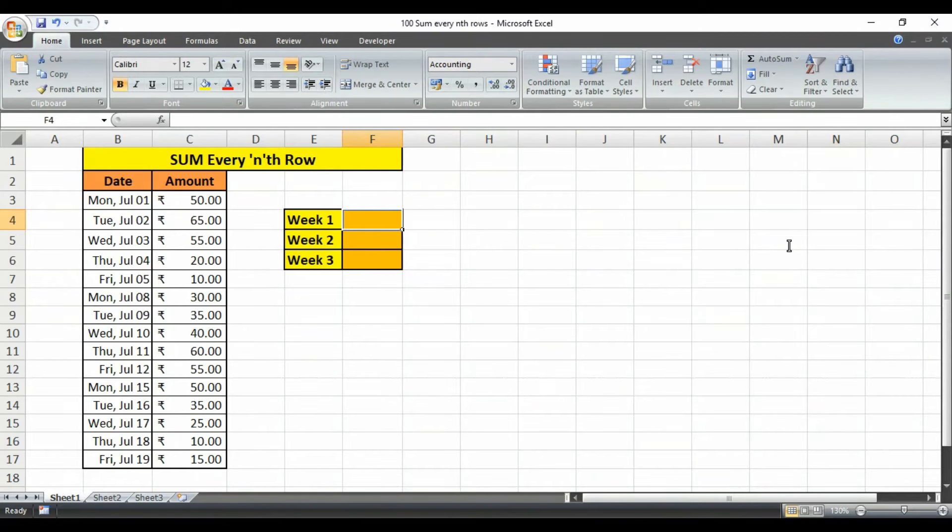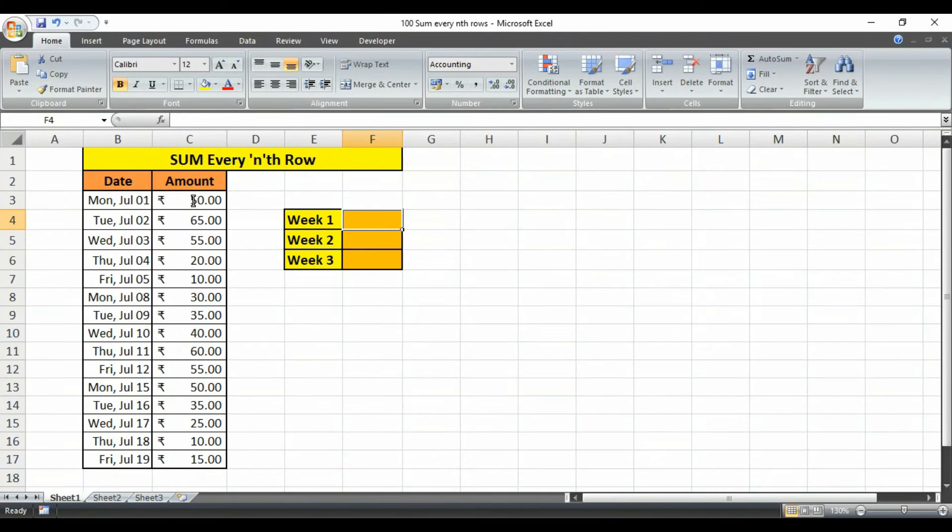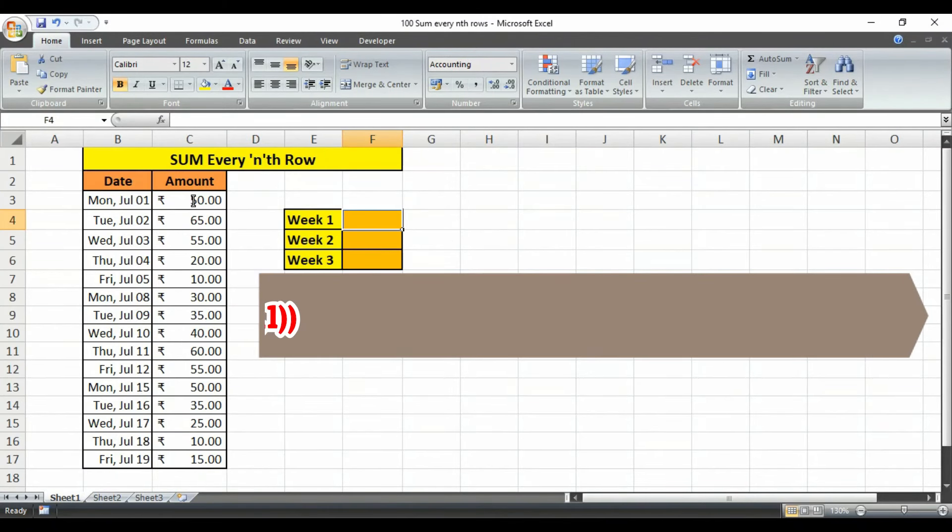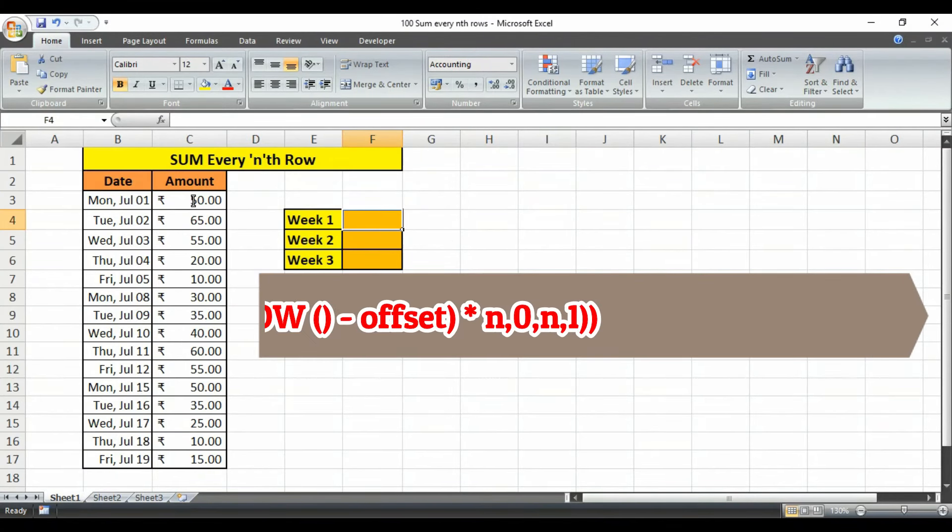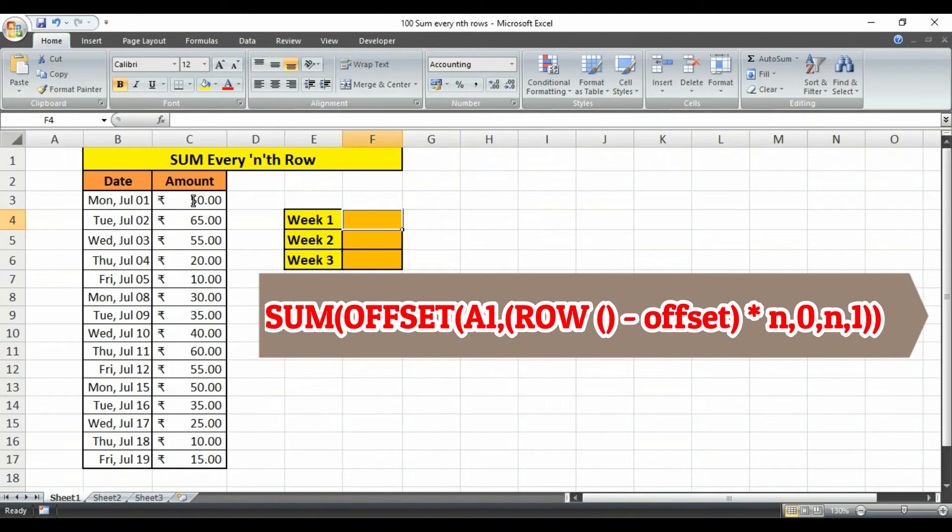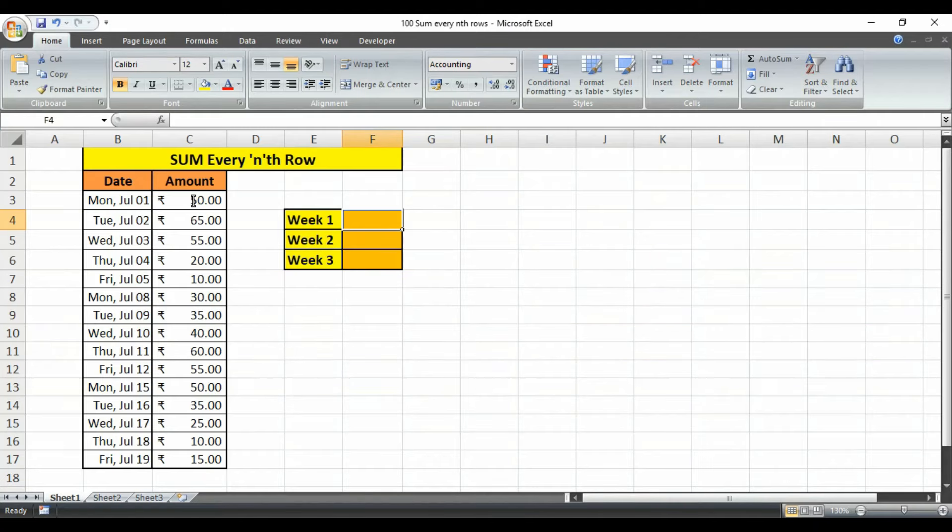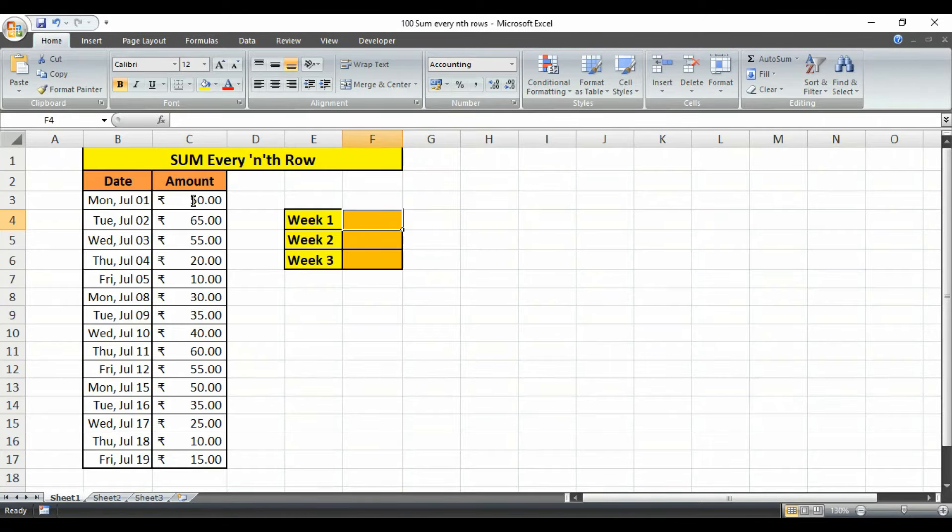Suppose you have to sum every five rows from the first cell and do this accordingly. You can easily do it with a nested form of SUM function, OFFSET function, and ROW function. You can see the generic form of the formula on the screen. After the video ends please check the description box, there you will find the link of this Excel sheet. So without talking much let's get back to the point.